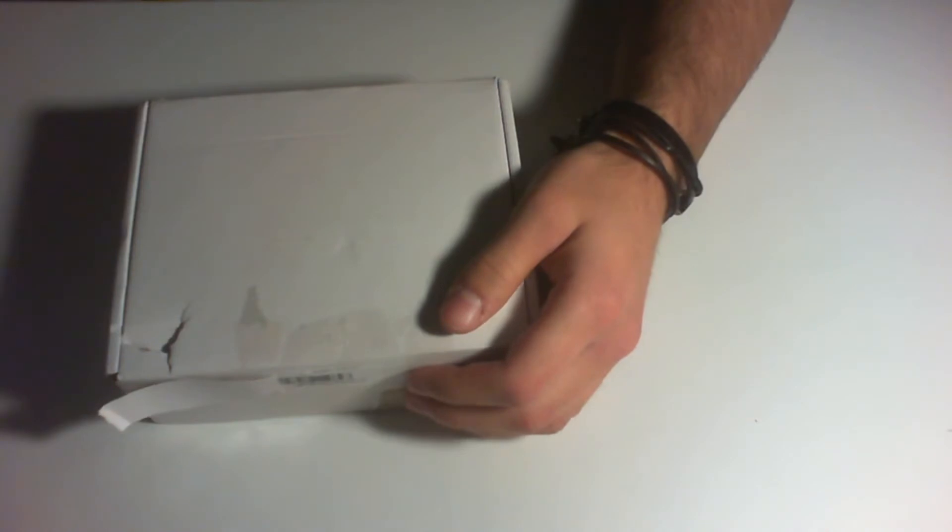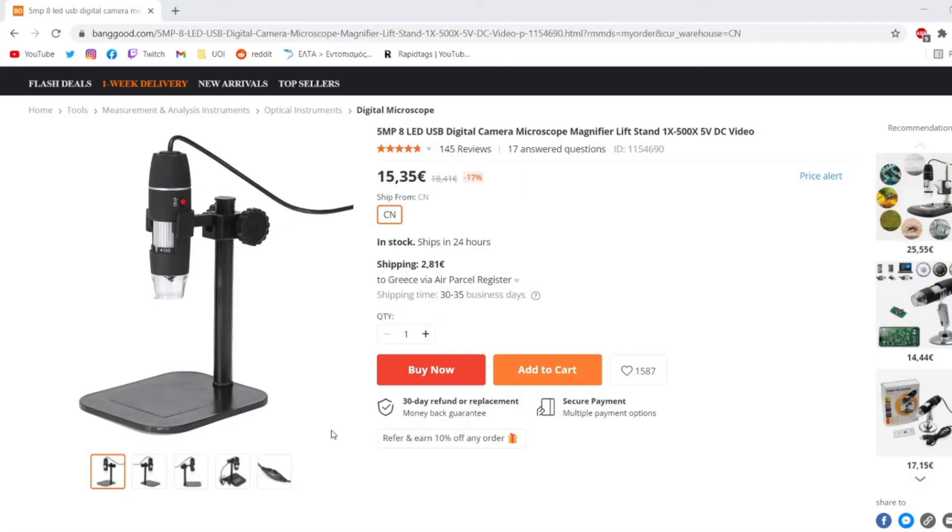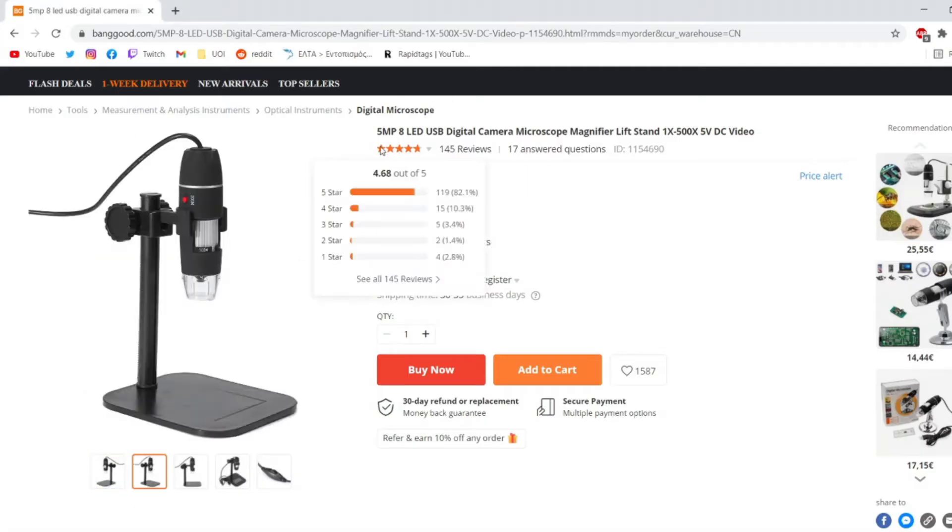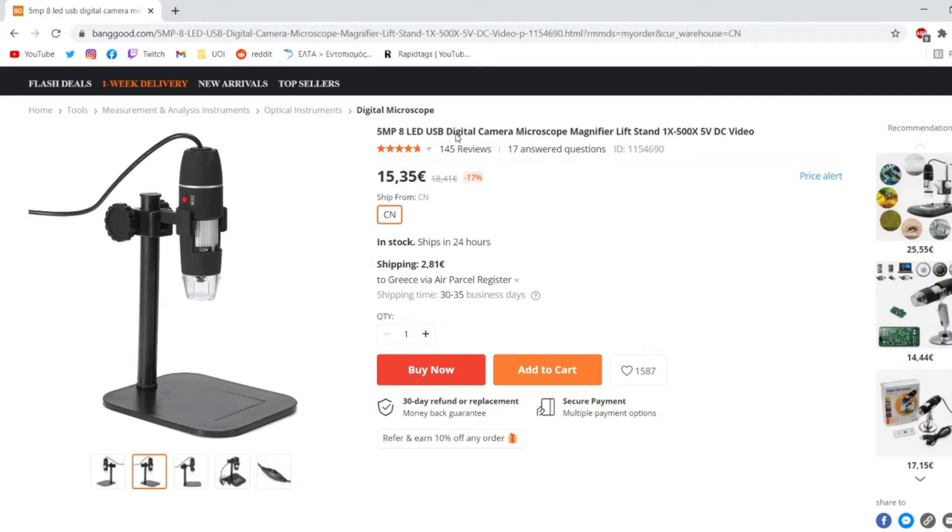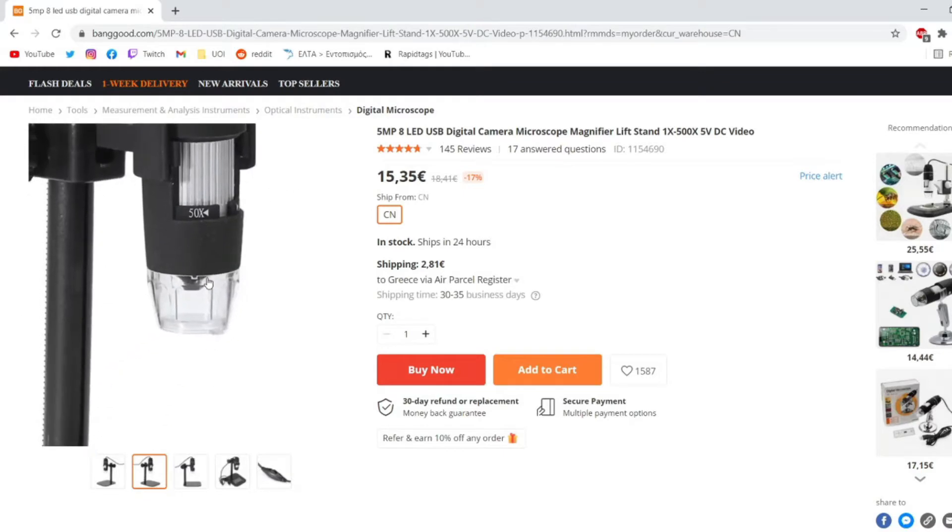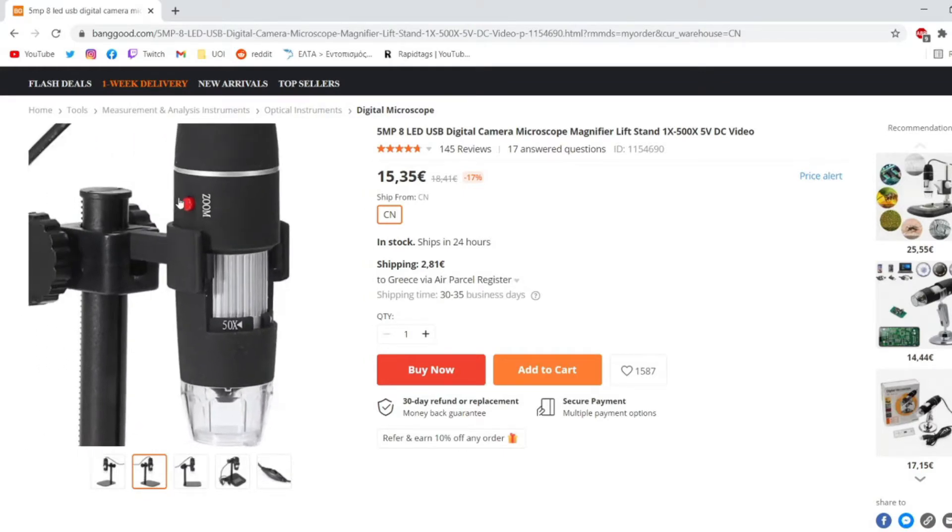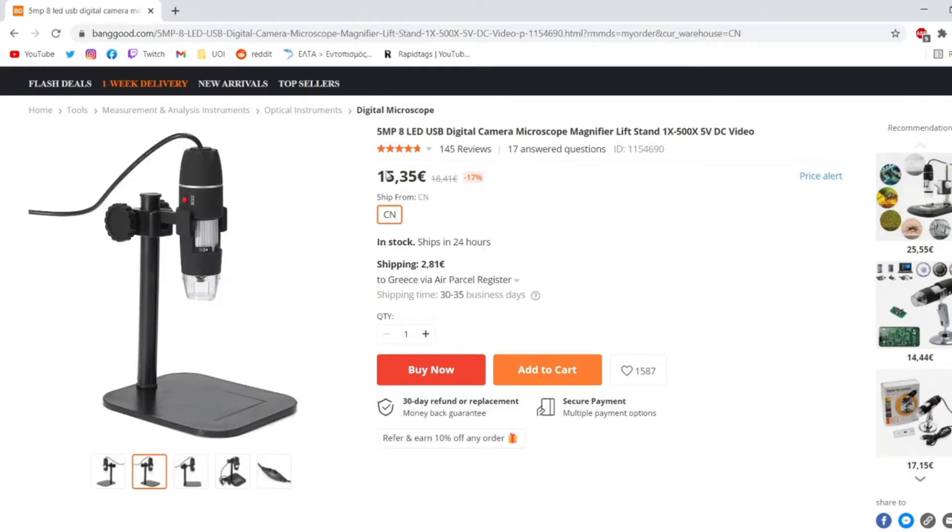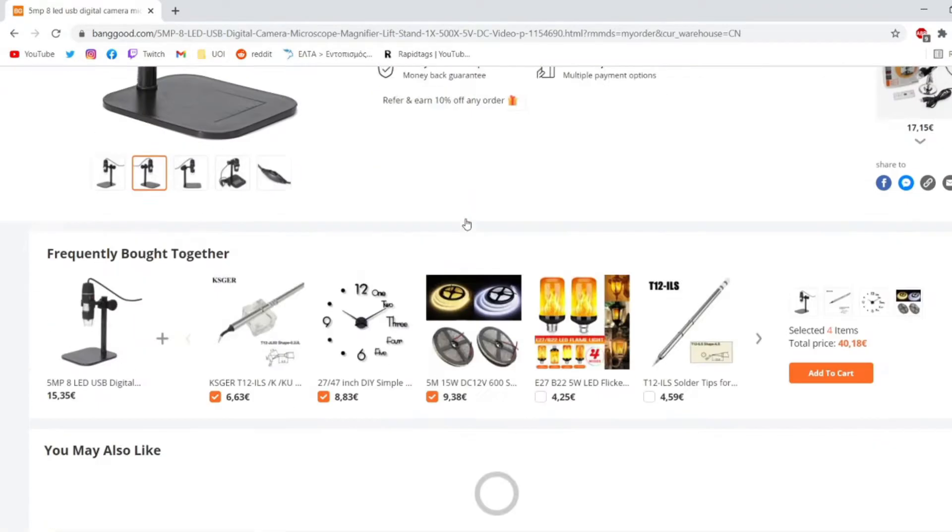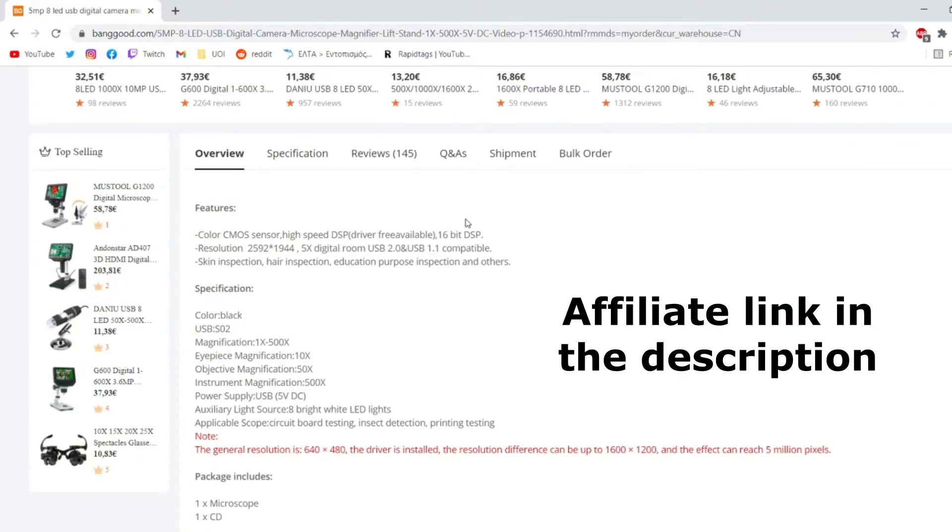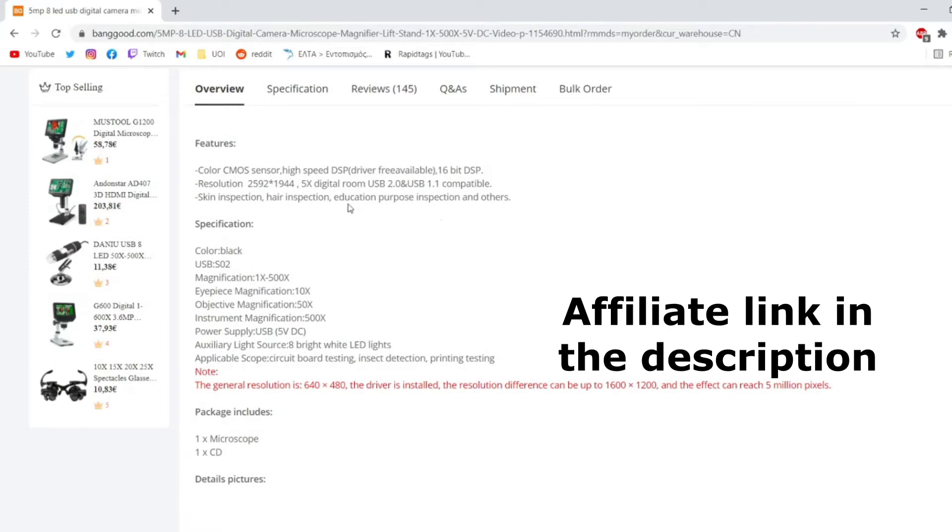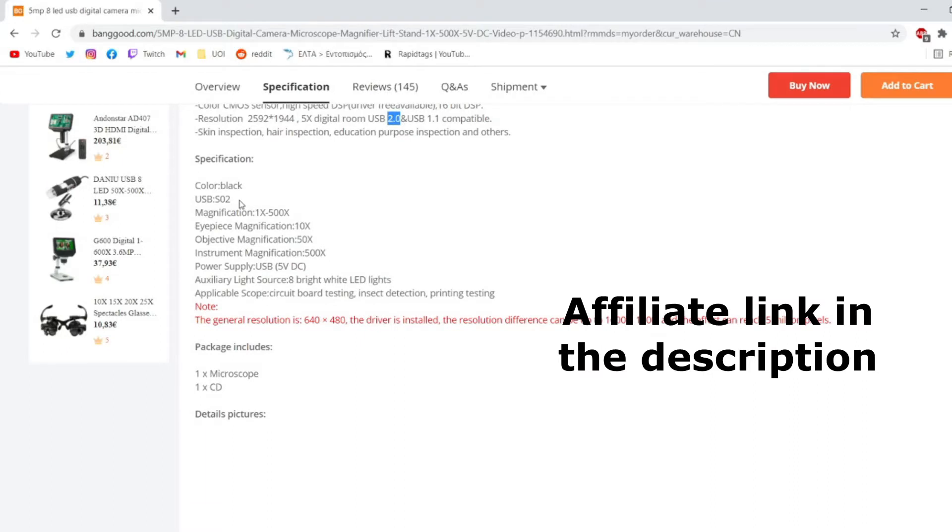If I switch into my window capture here, that's the product. It's a 5 megapixel 8 LED USB digital camera microscope magnifier, 1 to 500X, and it uses a 5 volt USB to transfer the image. The price is 15 bucks. The resolution is 2598 by 1944 and it's USB 2.0, the S02 model, and magnifications up to 500X.